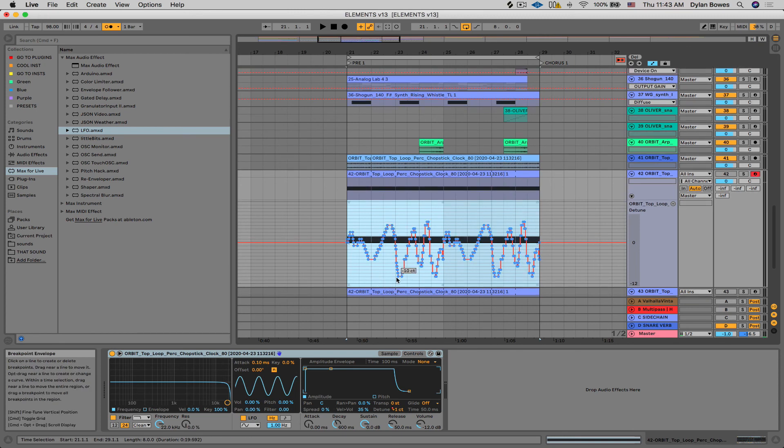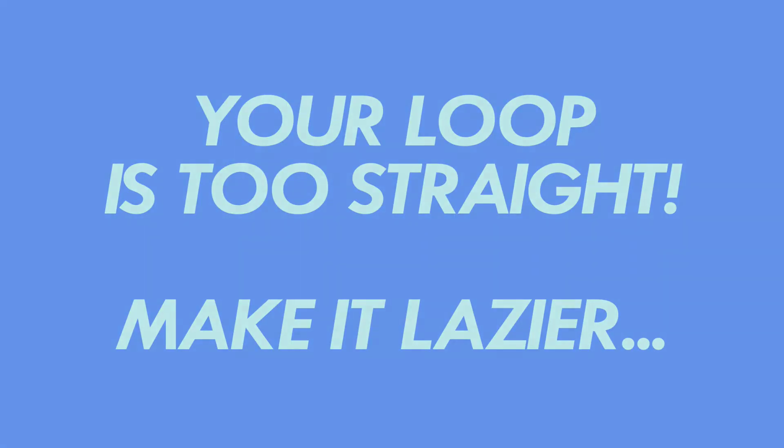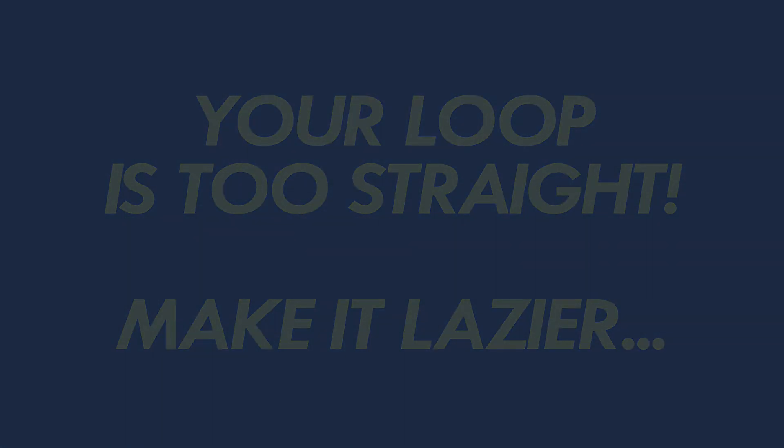So that's it for today. I hope you enjoyed this trick about making your percussion loops that are too rigid, a little more lazy and offbeat. Let me know if you have any questions or comments and we'll talk to you next time. All right. Thank you.